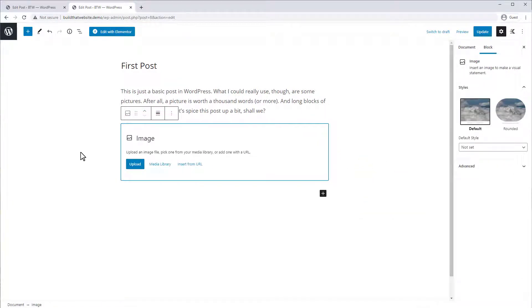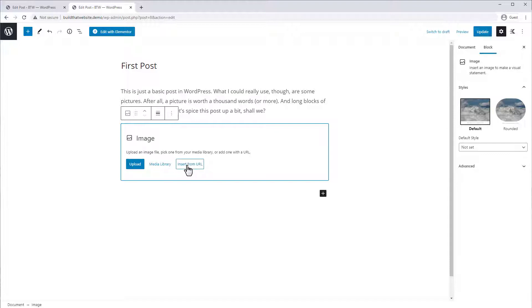This brings up the add image dialog, and we can either upload an image directly, pick one from our media library if it's already been uploaded, or insert it from a URL, which in general isn't recommended. So in this case, I'm just going to upload one from my computer.